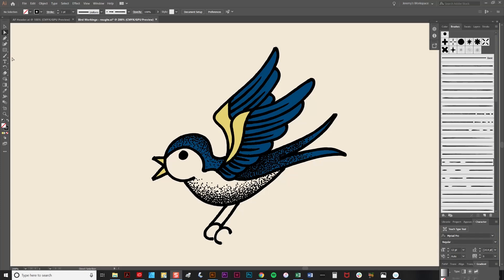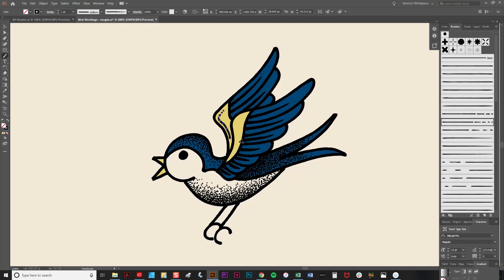So I'm going to again select the brush tool. And I'm going to select one of these brushes here by clicking on it. And simply draw a short line. Like so.